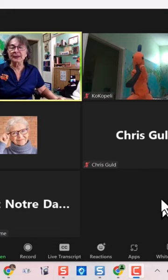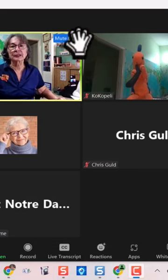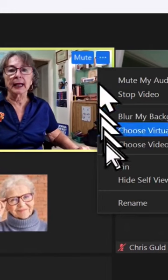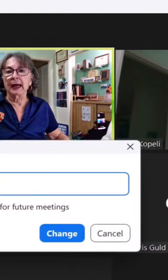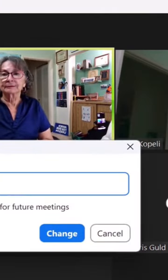The easy way to do it on a computer is just click those little three dots and rename, and I can make it be anything I want.